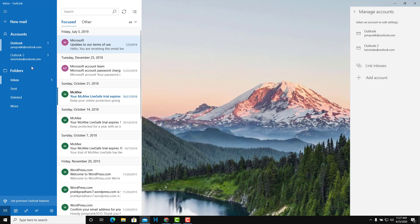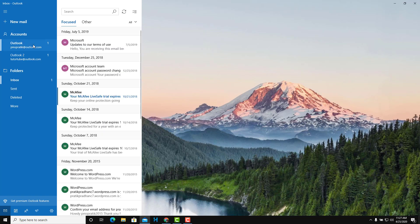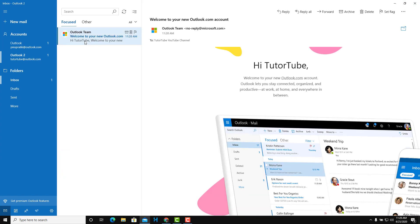Now I can see two accounts on the left — my personal account and the TutorTube account. I can click on an account and I'll be able to see all of the emails for that particular account. As I go in, this is my inbox. I only have one email here because this is a new account.